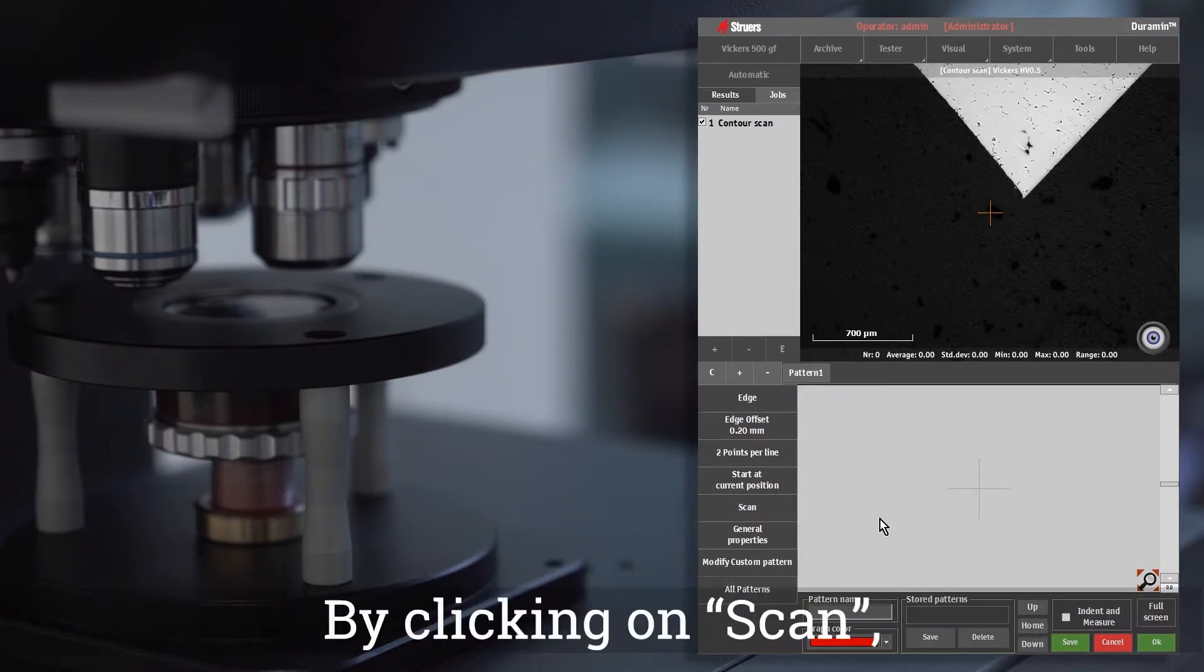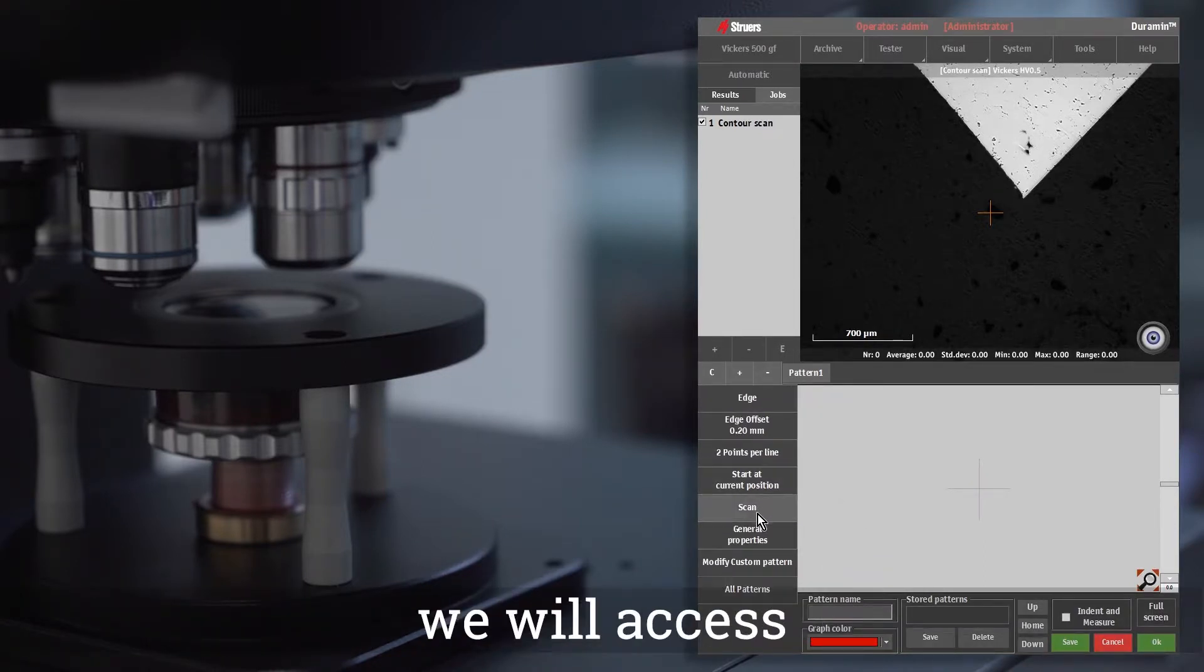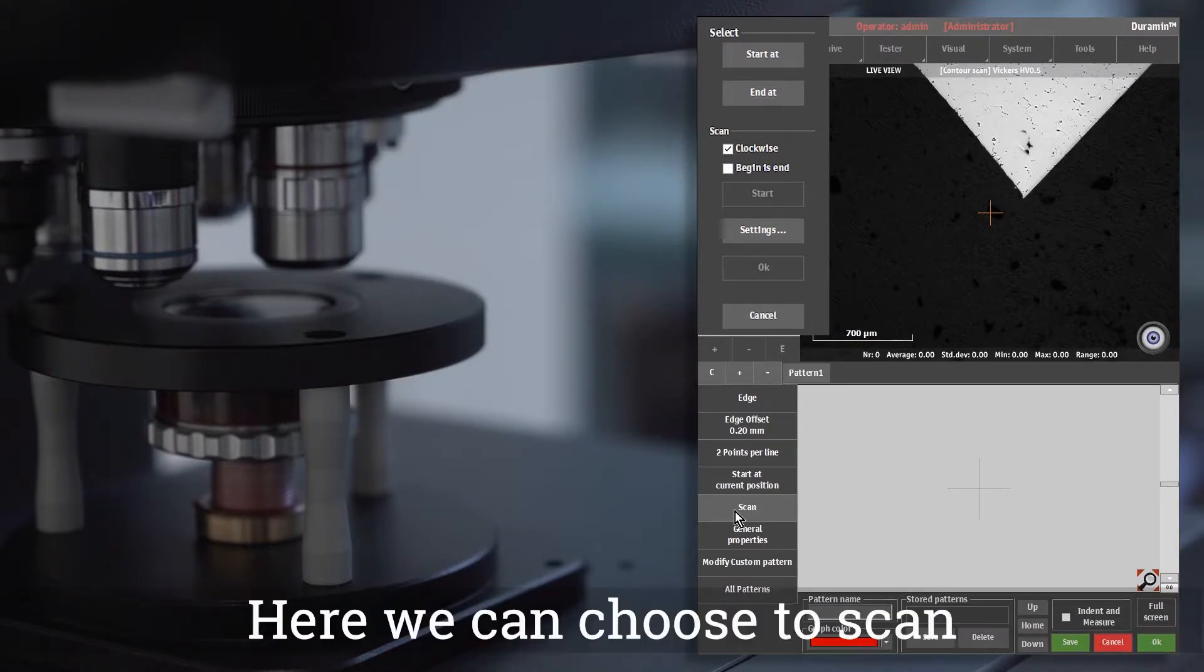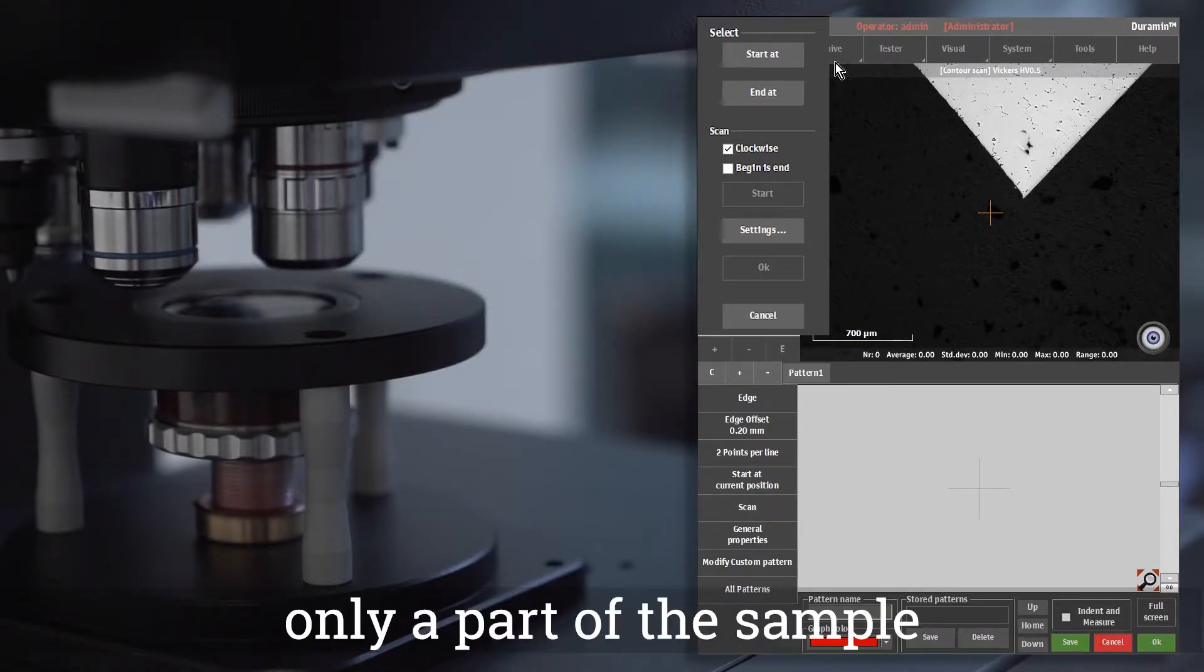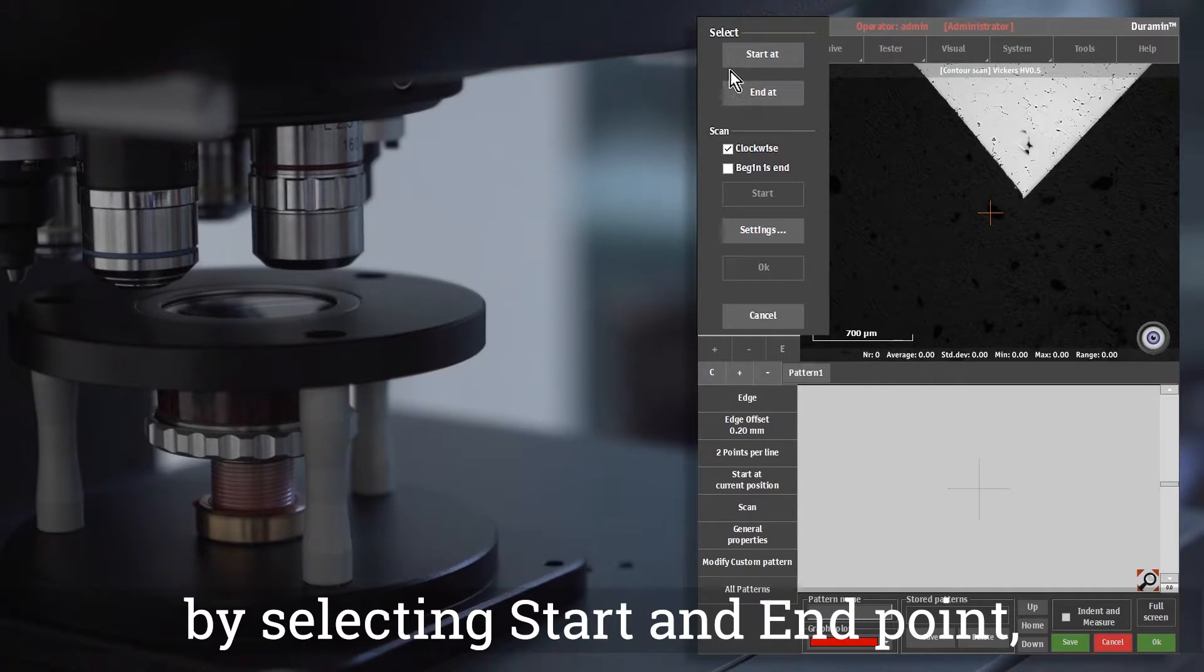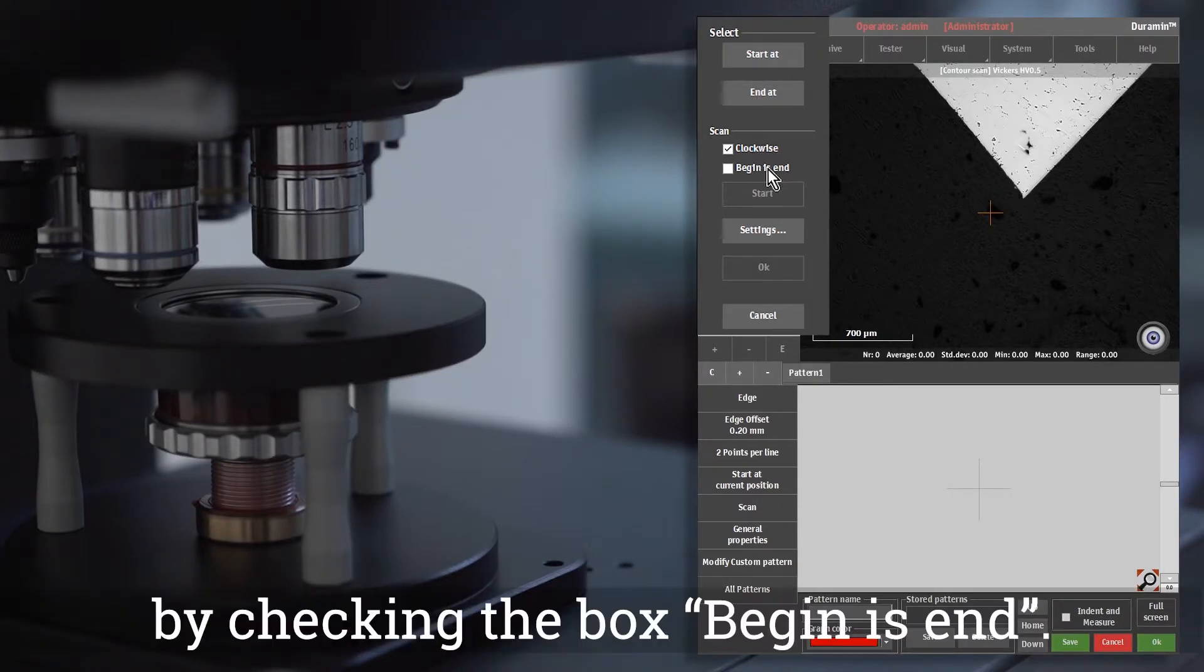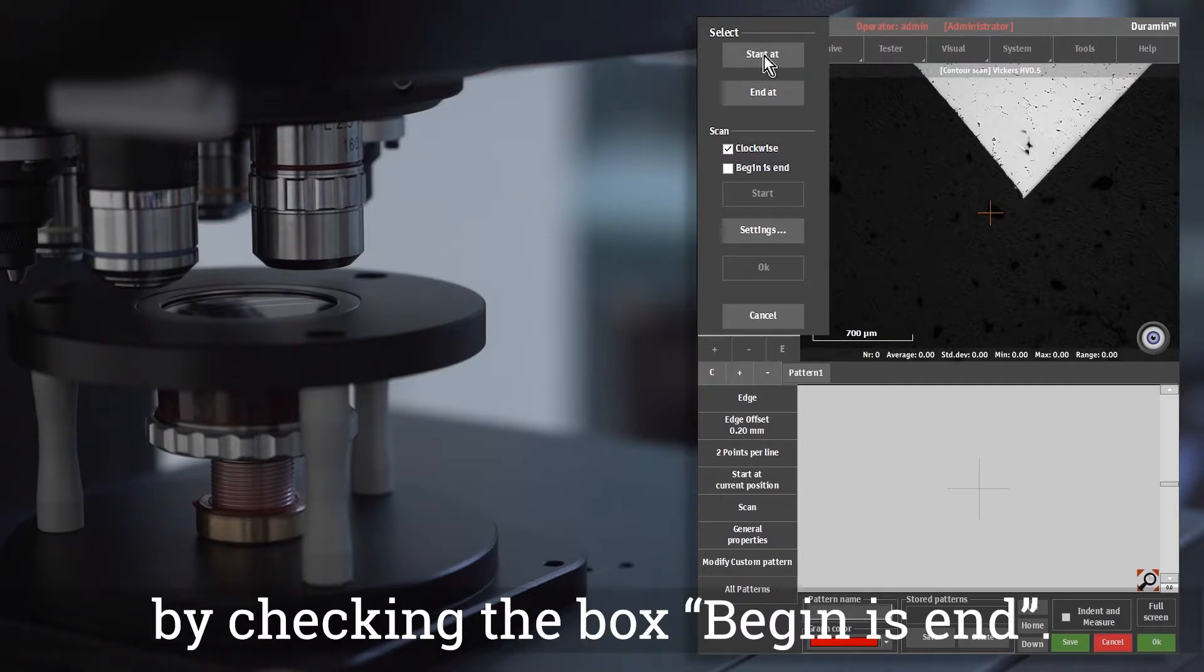By clicking on scan, we will access the contour scanning options. Here we can choose to scan only a part of the sample by selecting start and end point, or to scan the whole contour by checking the box begin is end.